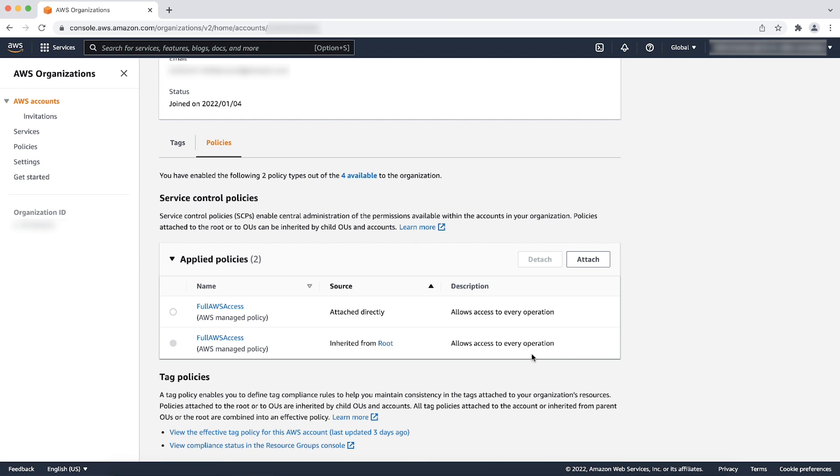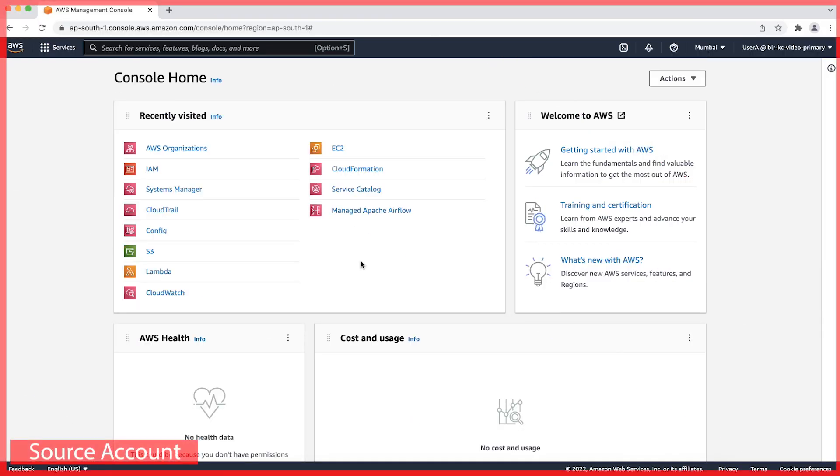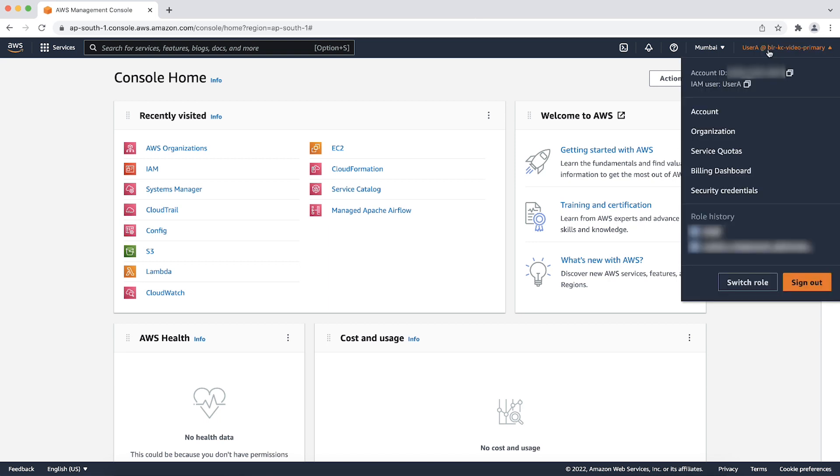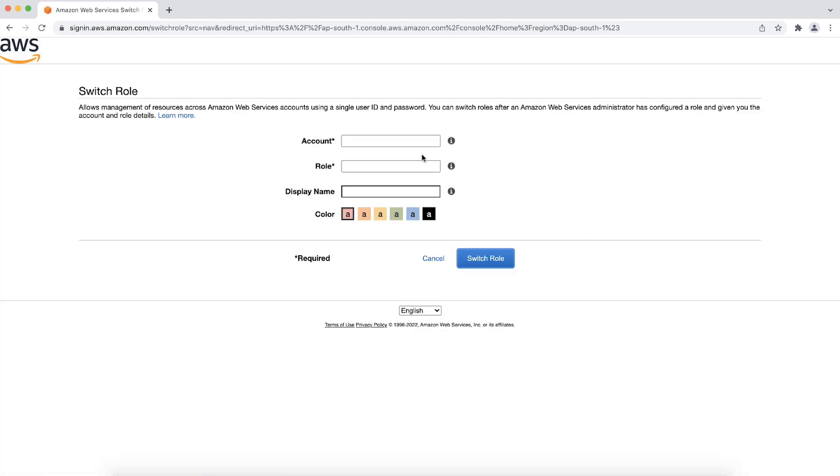After the correct permission policy is applied, the user can assume the cross account role from the AWS management console. To verify this, login to the AWS account using the IAM user that wants to assume the cross account role. Now, choose the user name from the top right in the navigation bar and then select switch role. Enter the account number of the destination account and the role name that the user will assume.